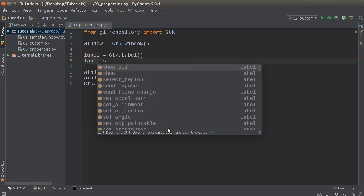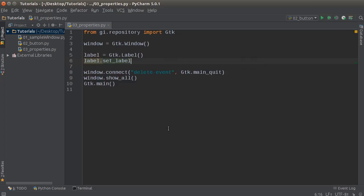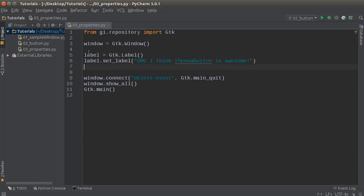So let's just actually set some text for it. So label, set label, and I'll just show you like, OMG, I think the new Boston is awesome. All right. So this label has a property of label, which is kind of weird. I probably should have started with something else, but there you go.